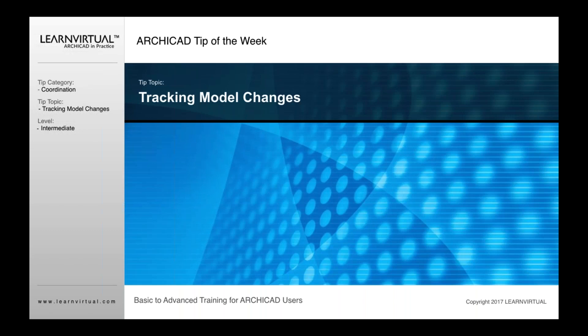If you want to talk about tracking model changes, which is always an important part for any type of coordination for 3D model changes, this will work with your IFC file, not with the RVT file.